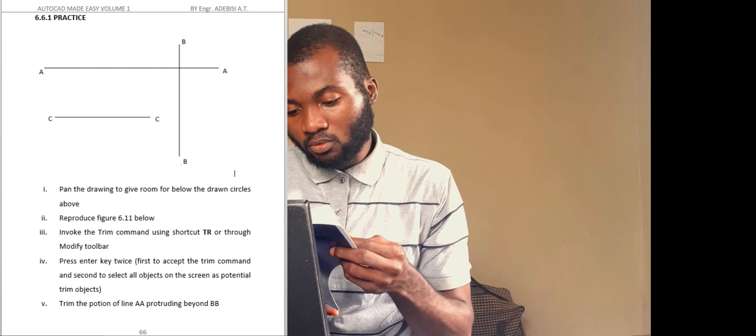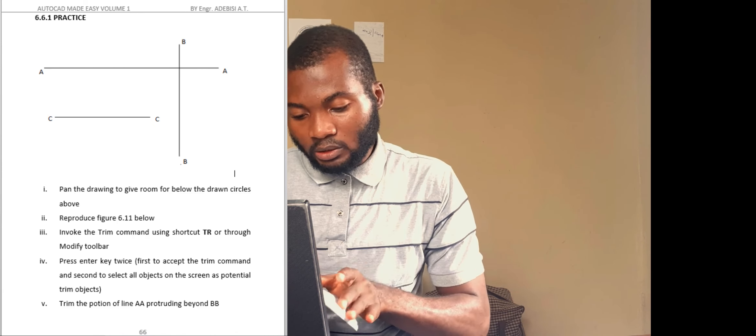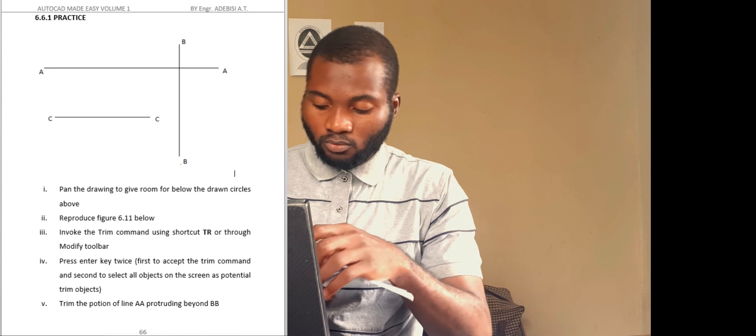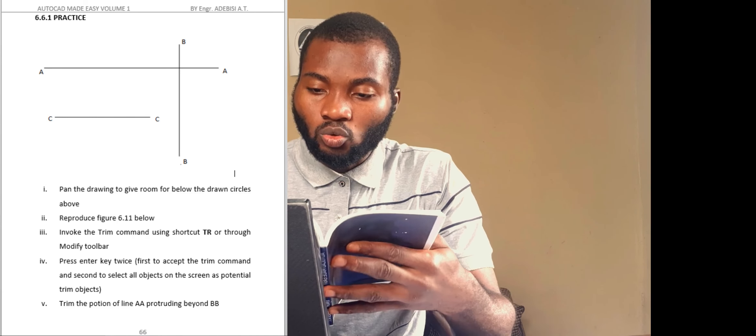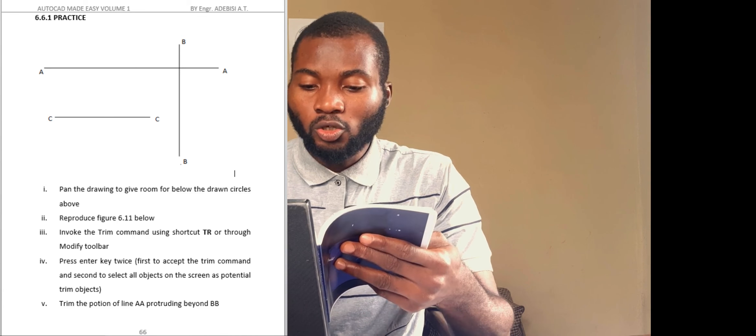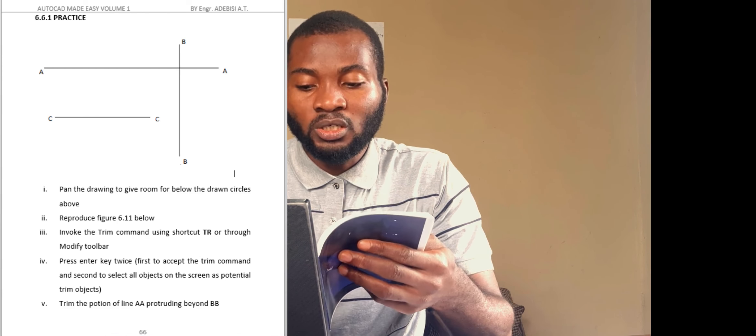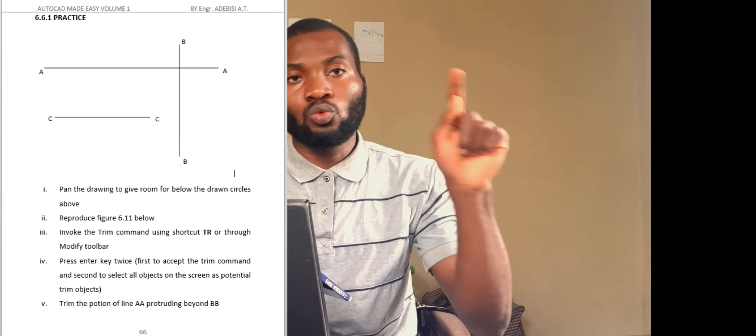Now that we're done with that, let's make a little revision and also give you an assignment. For this assignment, you shall go to page 62 — the trim and extend exercise. You shall copy the figure on that page and apply trim and extend to make sure the shape turns into a mirrored C. Until next time, have a great day.